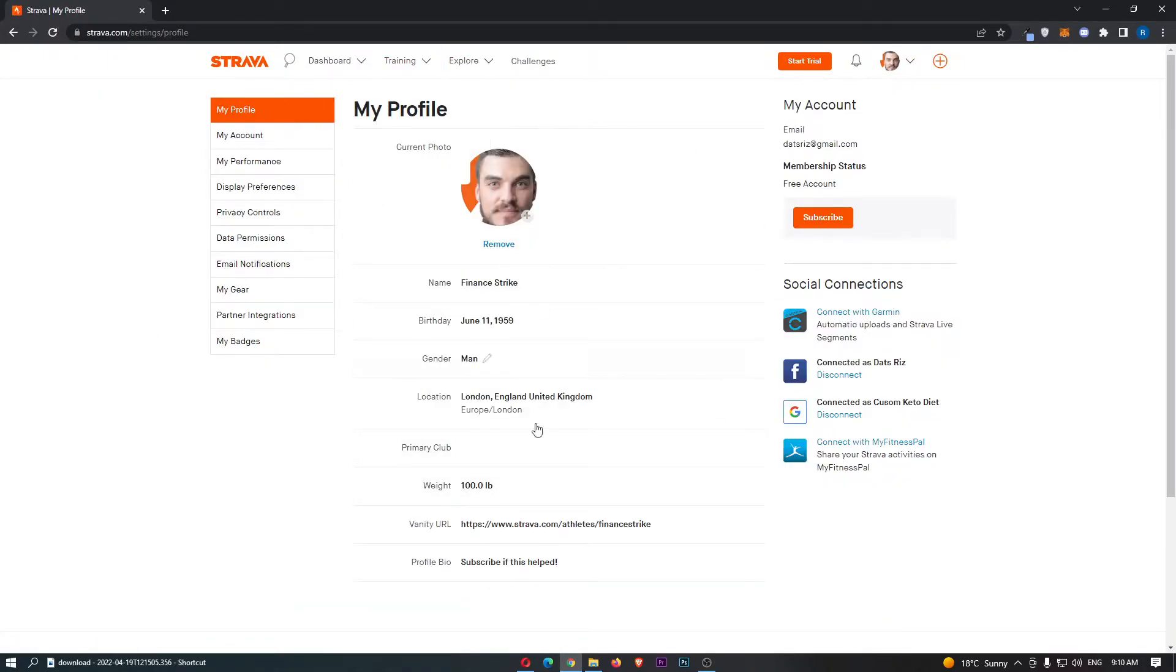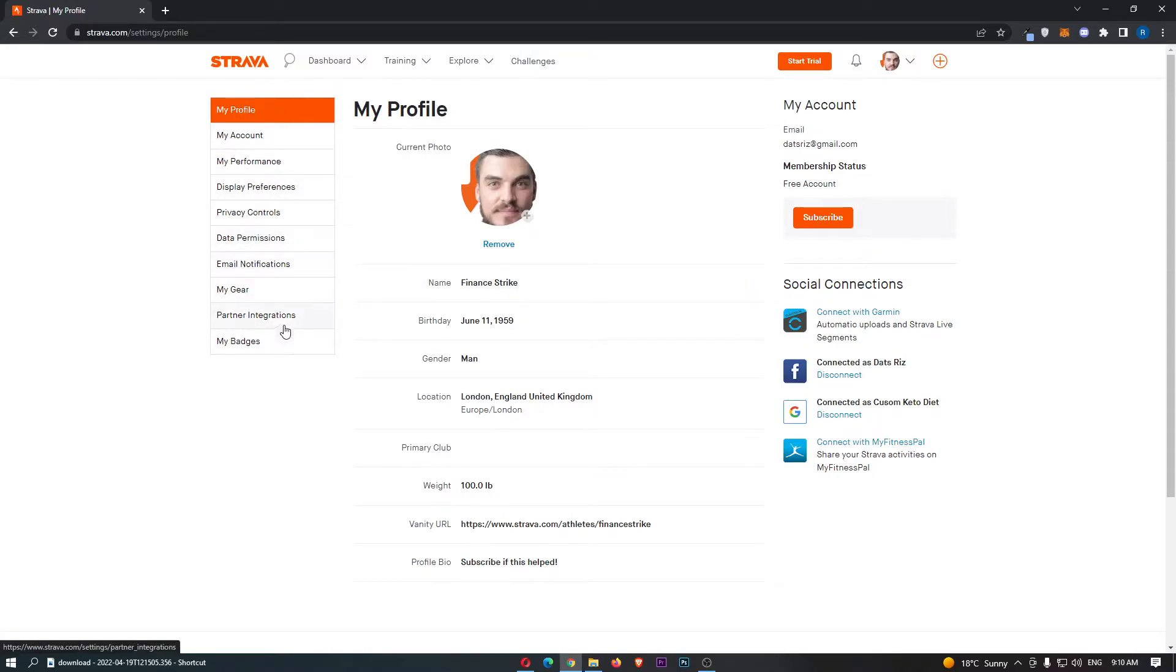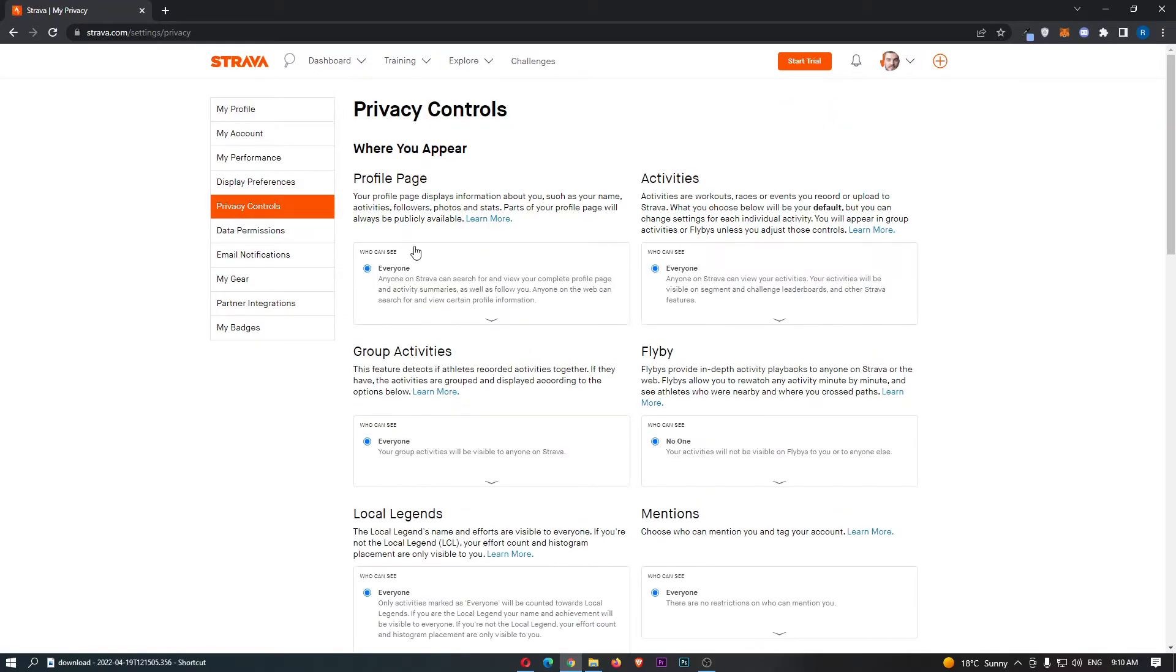This is going to take you to the settings area, and then you need to go down the menu on the left-hand side and click into privacy controls.